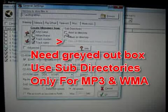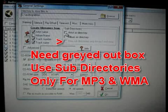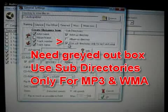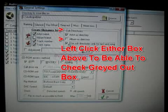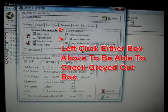Then, the setting you need is grayed out, which is use subdirectories only for MP3 and WMA, but can be checked when checking either two above it.